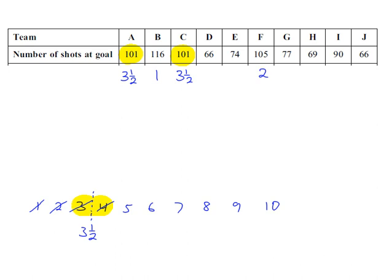The next largest data value. 90, that's rank 5.